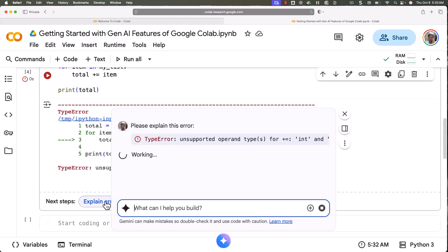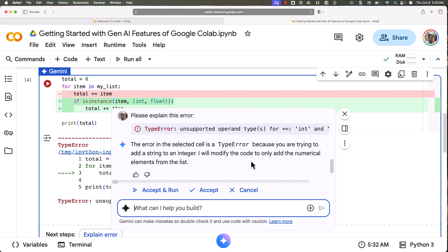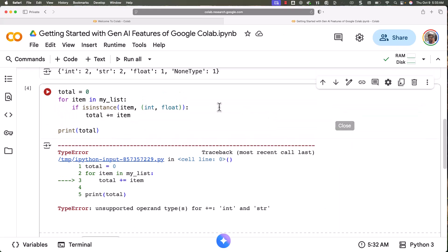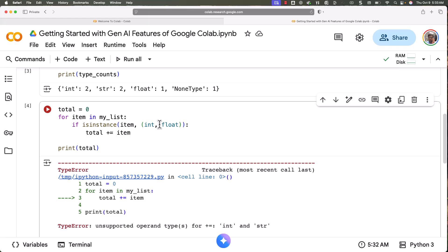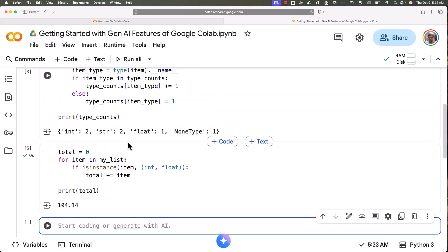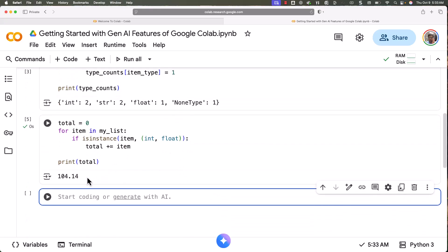You don't need to go into the code and attempt to understand the error yourself — you can just click on 'Explain error'. It will not only explain the error but also come up with a fix. It says: 'The error is a TypeError because you are trying to add a string to an integer. I will modify the code to only add the numerical elements from the list.' Click Accept and you can see the updated logic — it checks whether each item is an integer or float, and only those items are added to total. Let's run it: by adding 1, 3.14, and 100 we get 104.14.